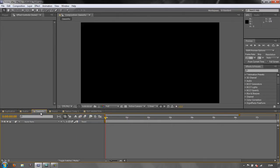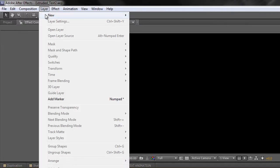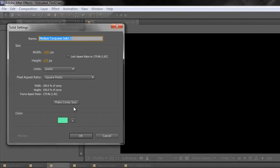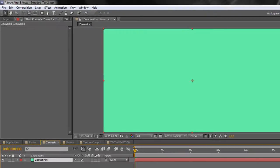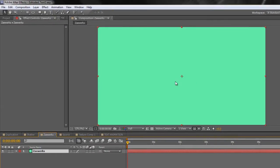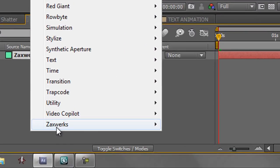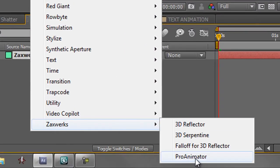So, Zaxworks — how do we apply that? Same way as we do with all the others. We start off with a layer: Layer > New Solid, or Control/Command Y. Once you've done that, I'm going to name that Zaxworks. Make sure it's Comp Size and click OK. Then I'm going to apply Zaxworks Pro Animator, which happens to be the one I've got. So Effects, right at the bottom Zaxworks, and you've got Pro Animator.